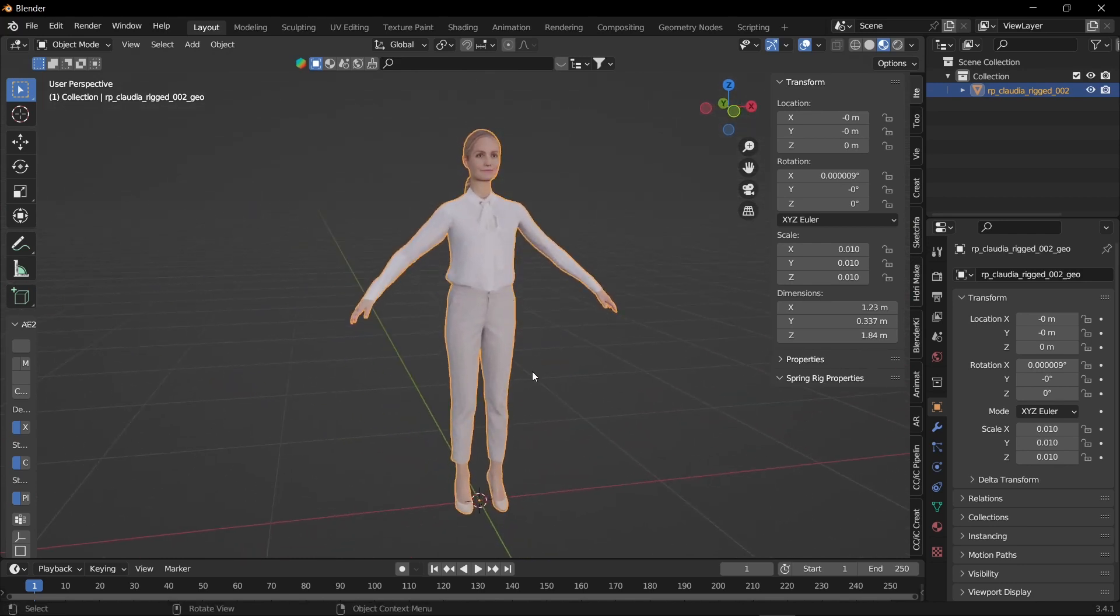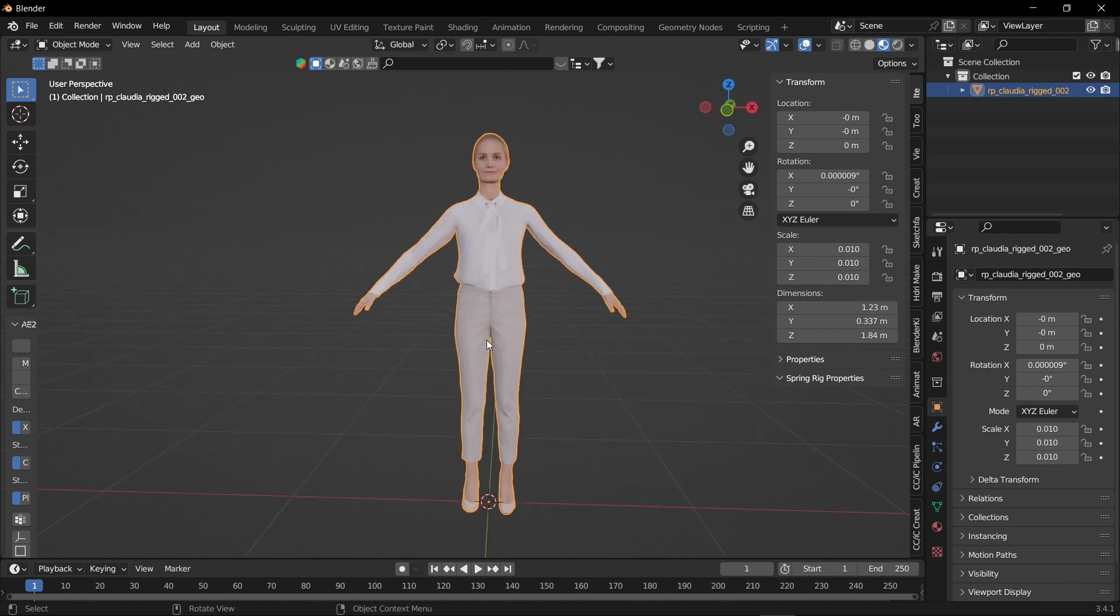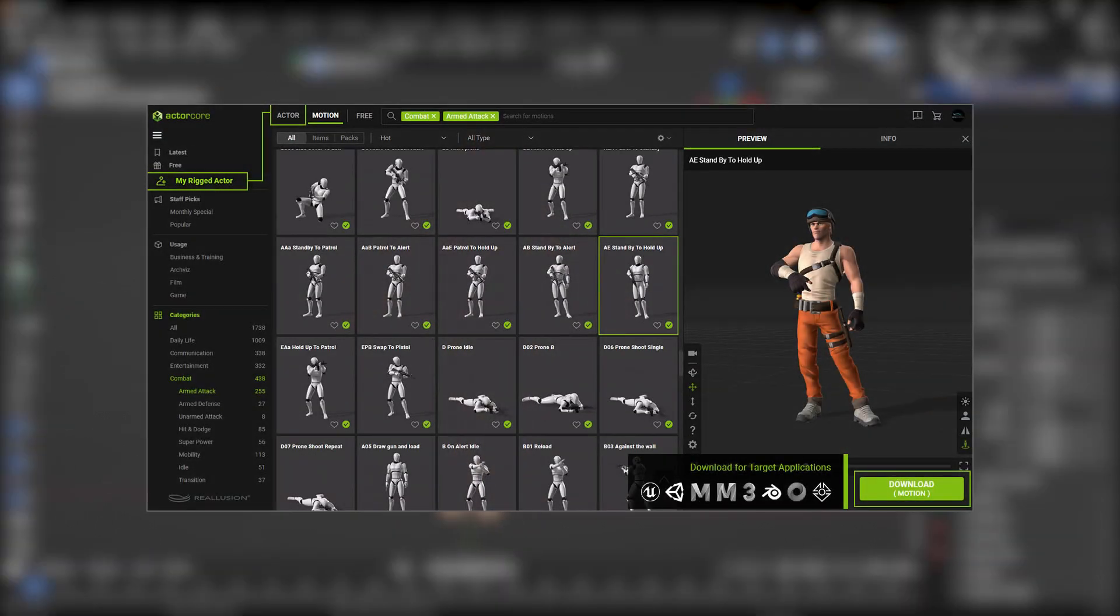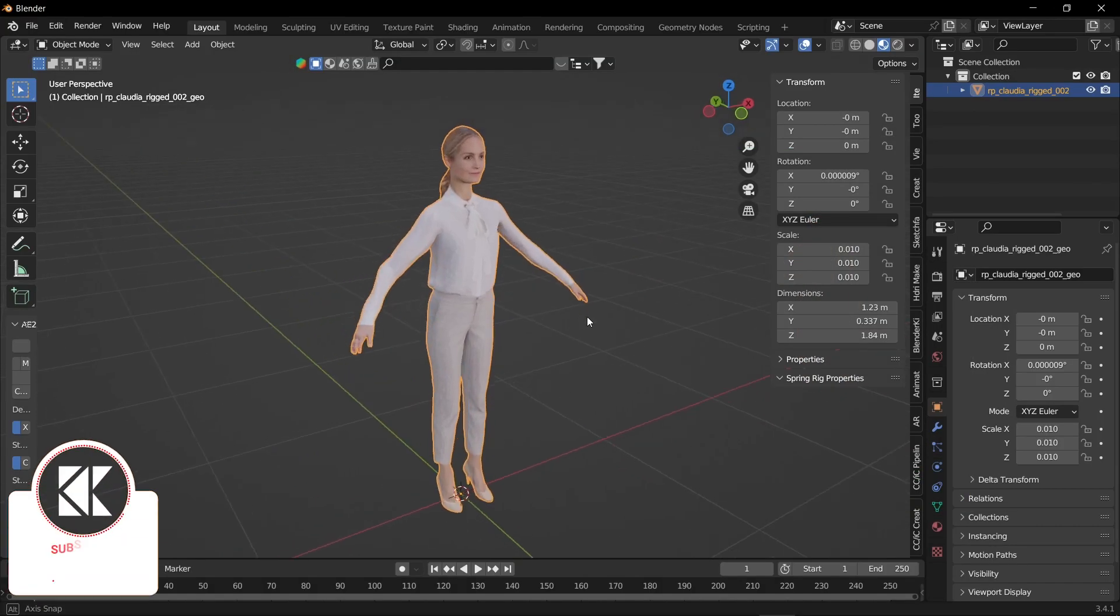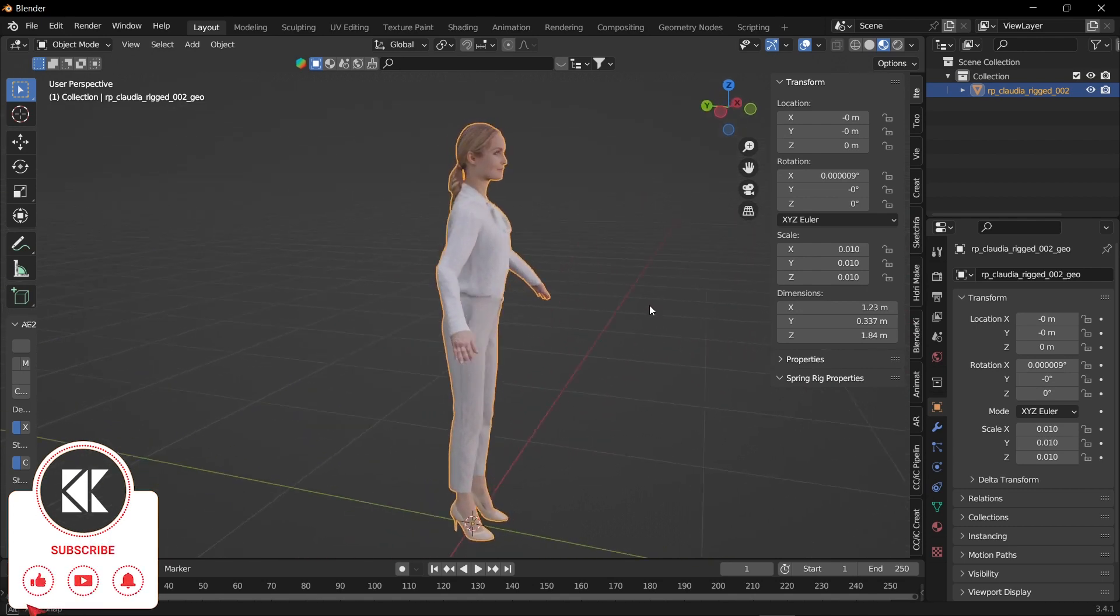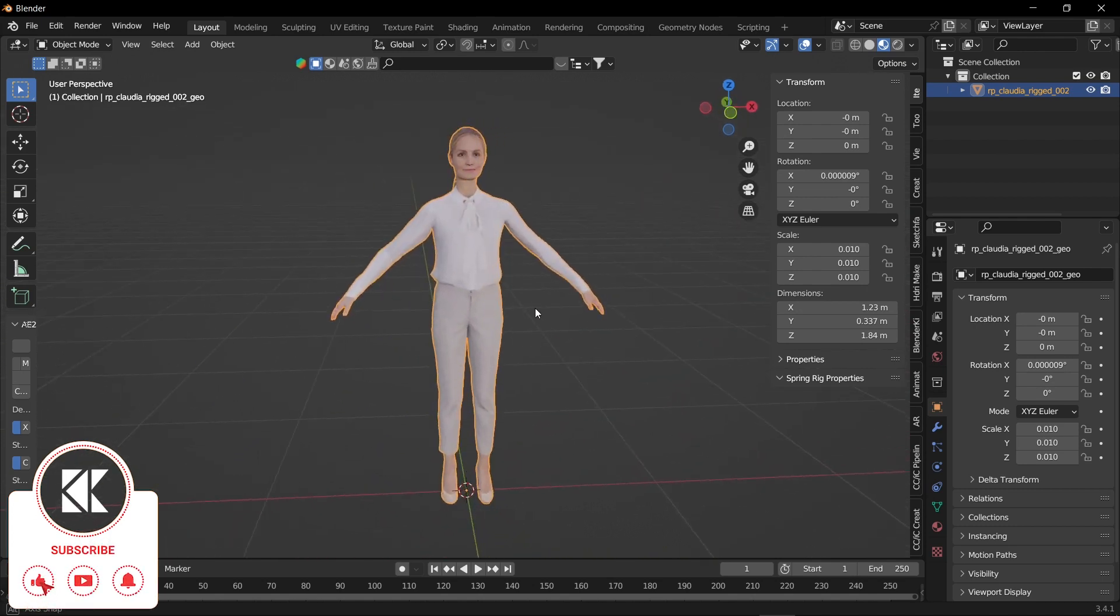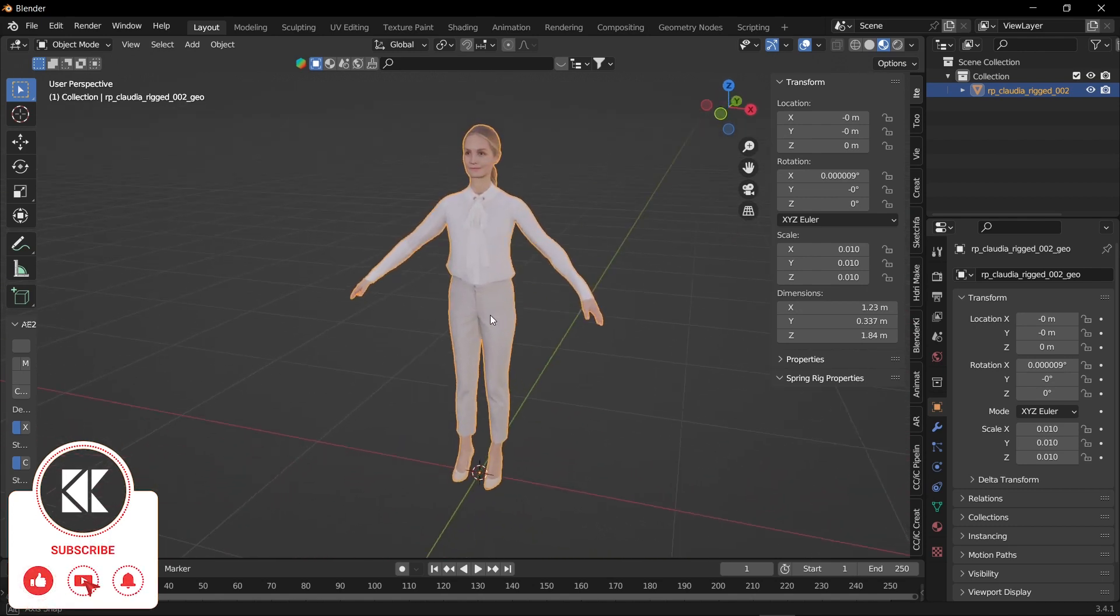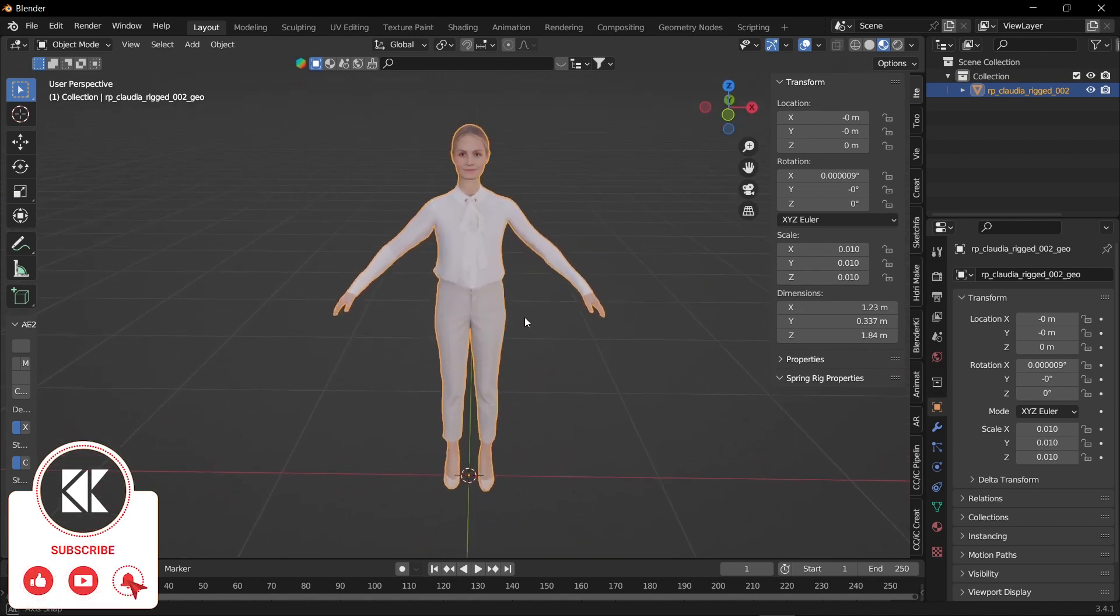For rigging a character you need three things. First one is a free software called AcuRig in which we're gonna rig the character. The second thing is a free addon called CC Pipeliner and the third thing is of course Blender.